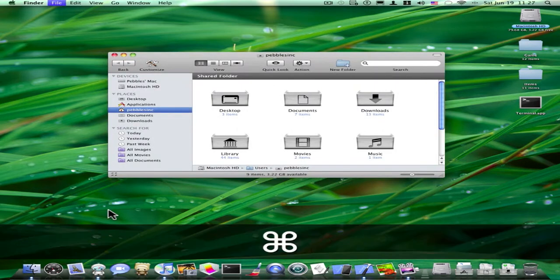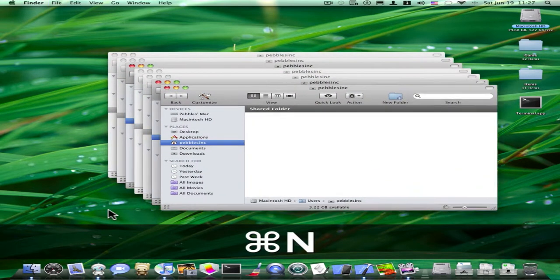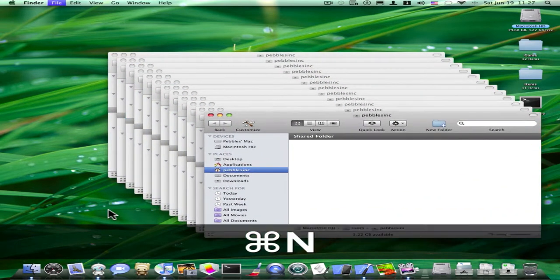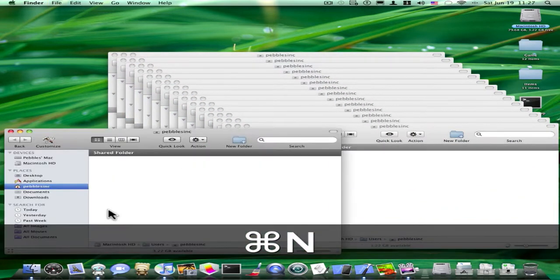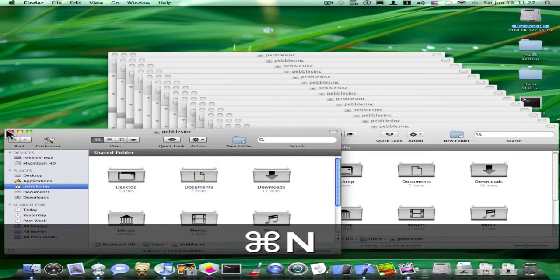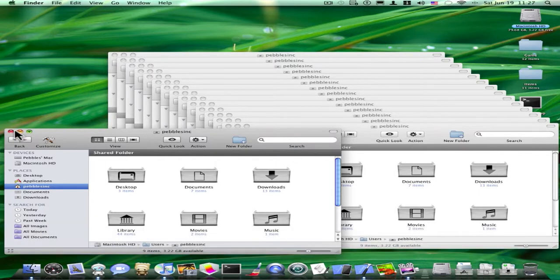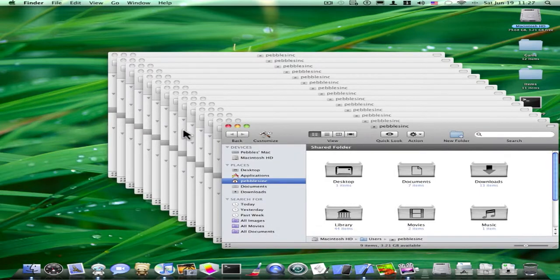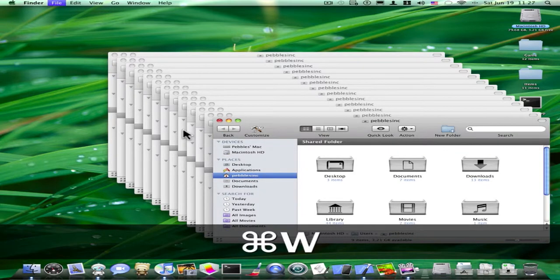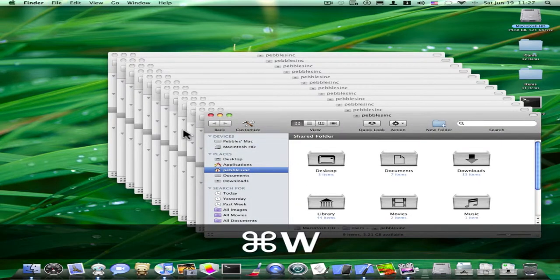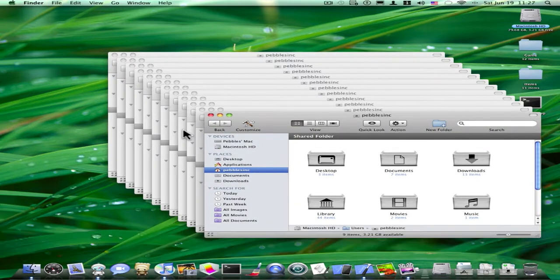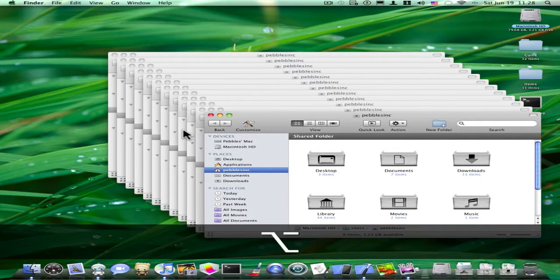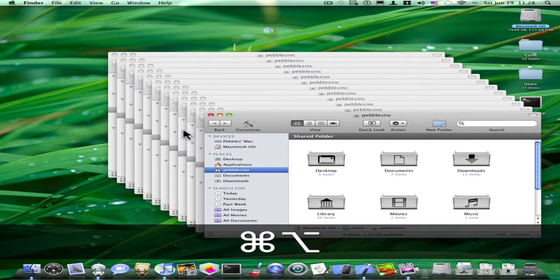Let's say you have many Finder windows open. Instead, you can just hold Alt Option and click the X or press Command W over and over again, but hold Alt Option, press Command and then W.